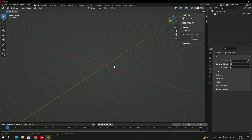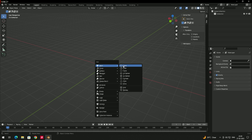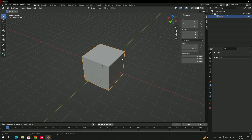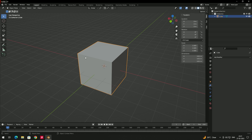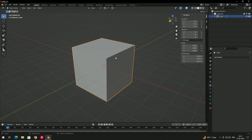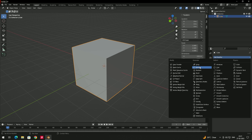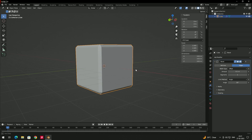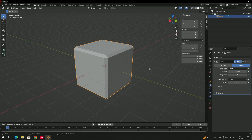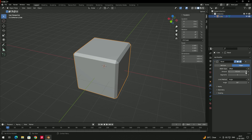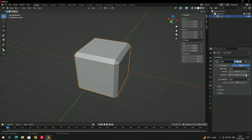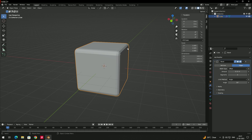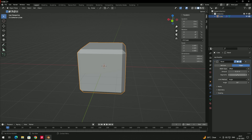Next, let's look at the Bevel modifier. Create a cube with Shift+A, scale it. I want to apply soft corners to this object. Instead of manually selecting edges and beveling, we can apply the Bevel modifier to the entire model. Select the object, go to the modifier, choose Bevel. The bevel is applied to all corners. You can increase the Amount and the number of Segments to make it rounder.